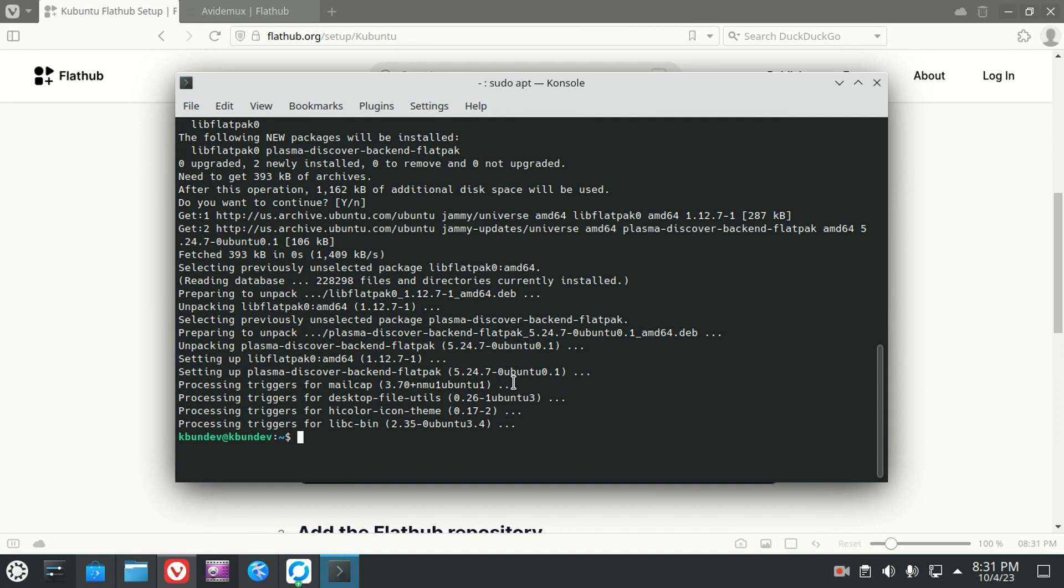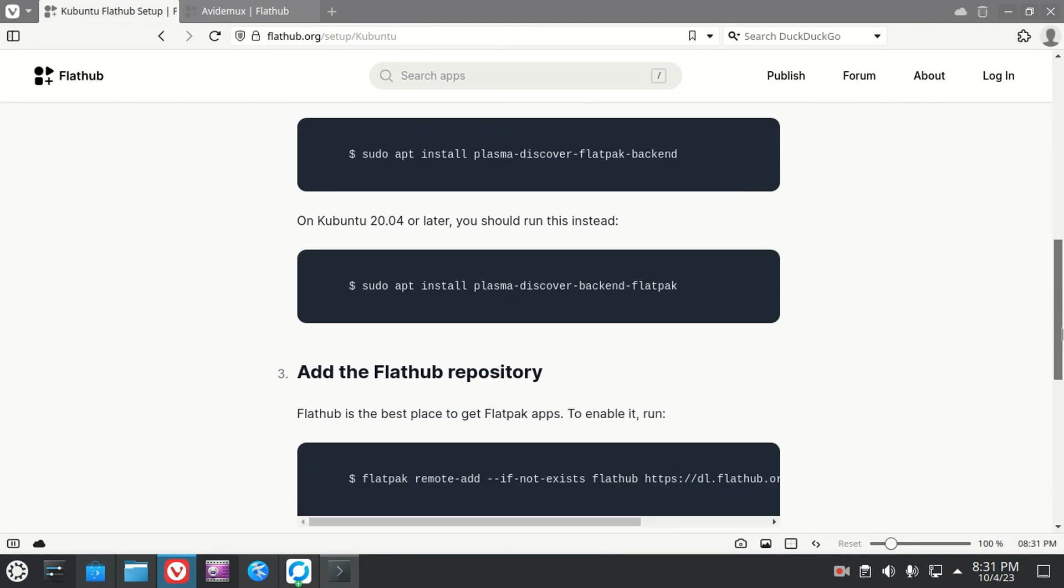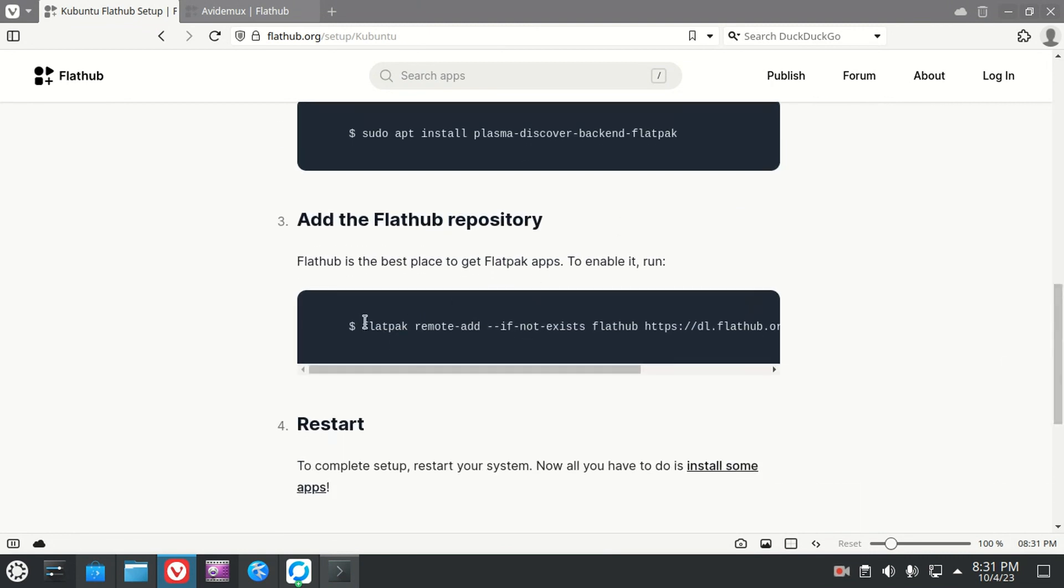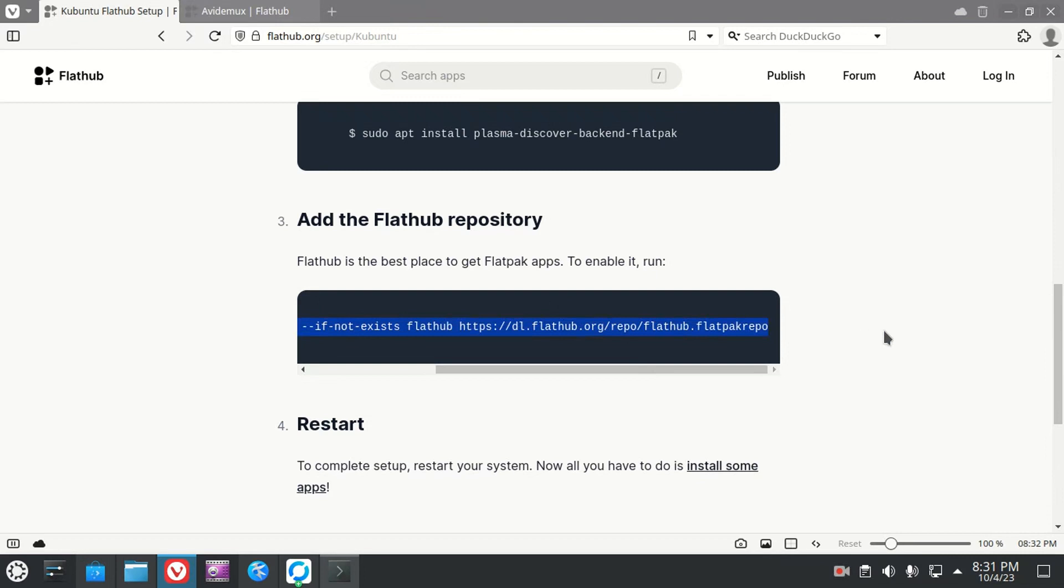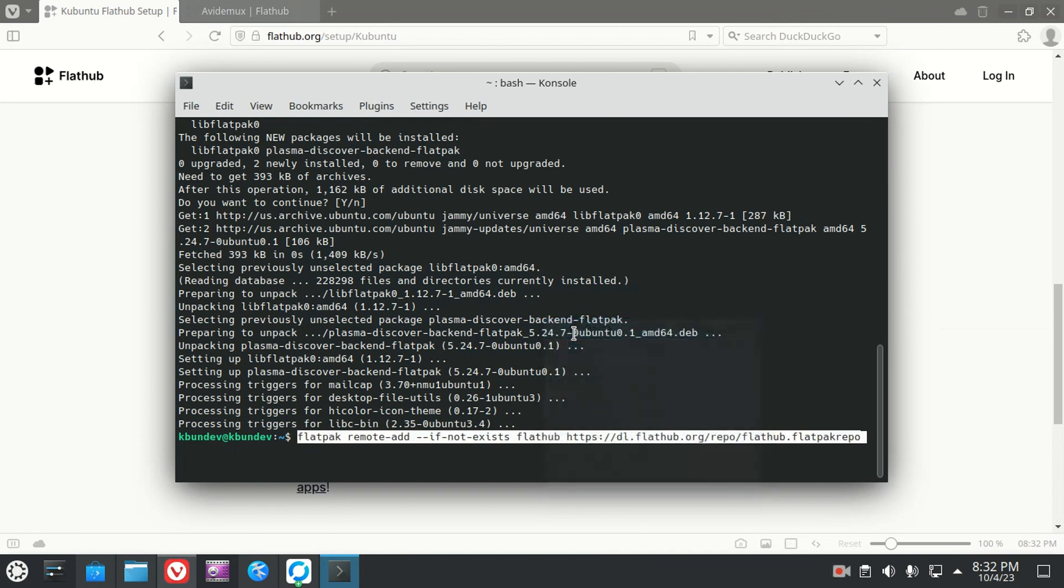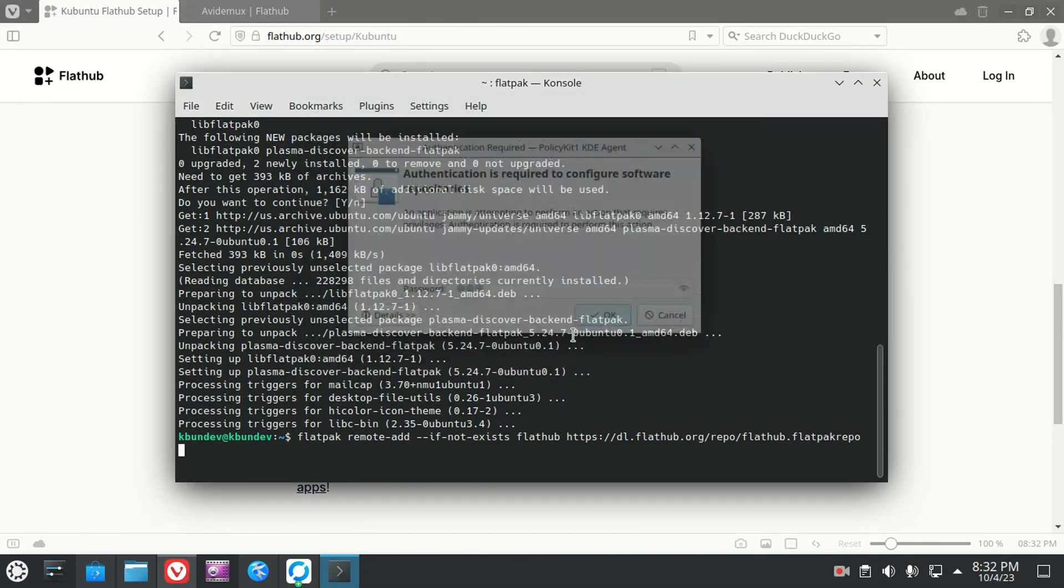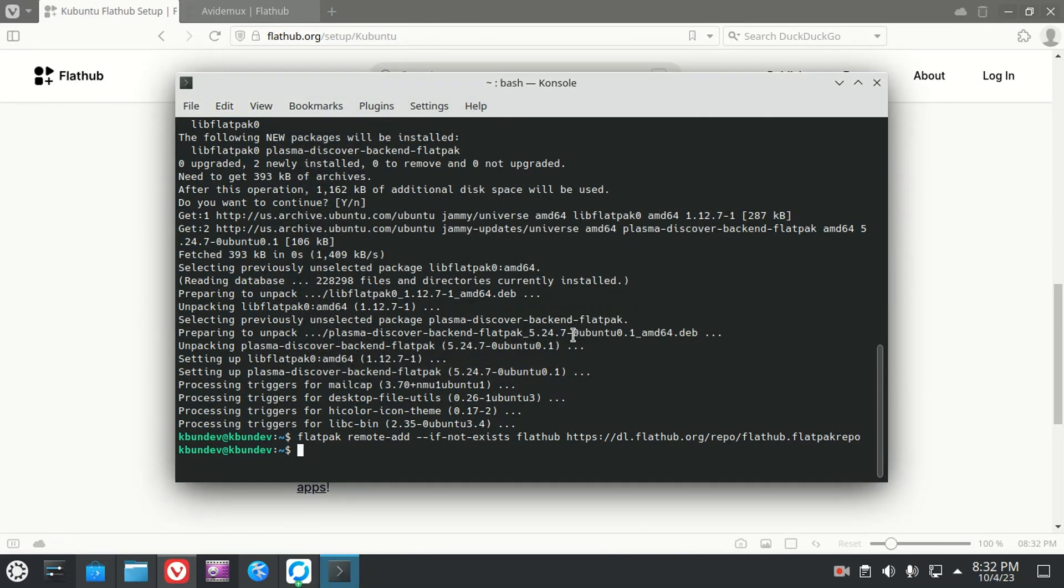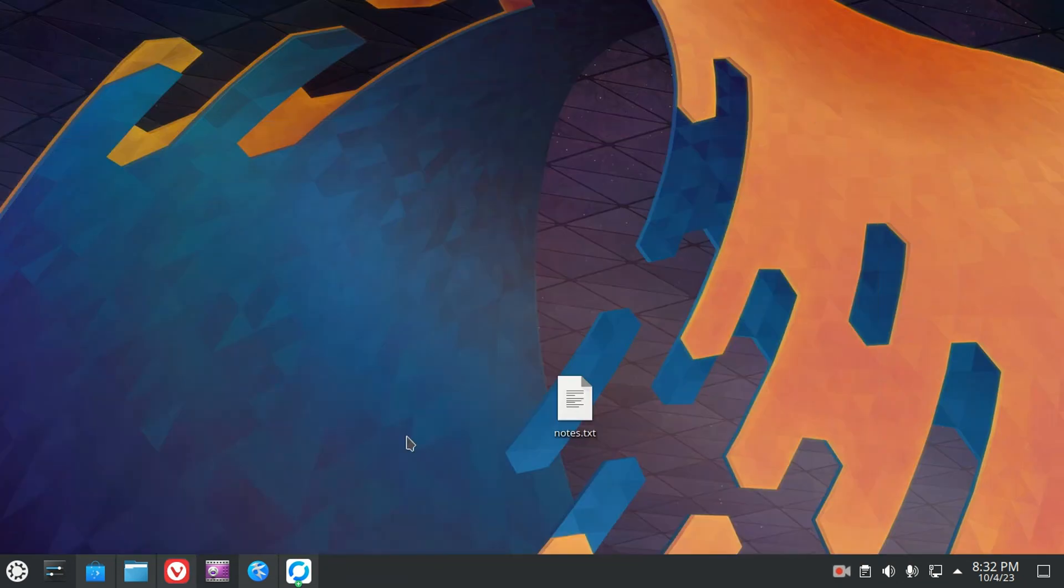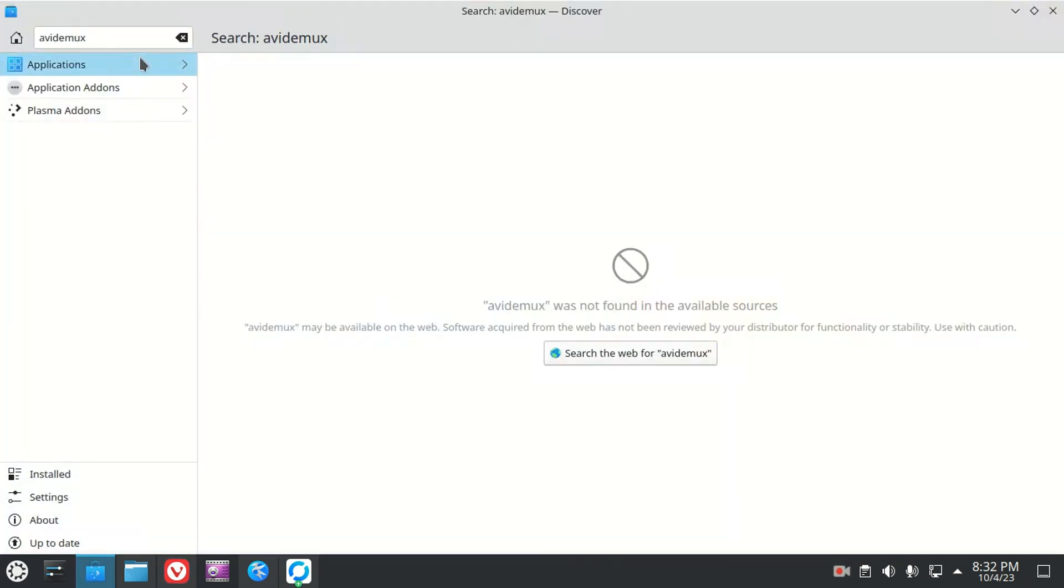All right, so the first thing we do, we install Flatpacks. Now we install Flatpack support for the Discover center, and we need to install the Flathub repository. Let's do this. And it's there. So you're probably all excited you got Flatpack installed and you want to go find a program.